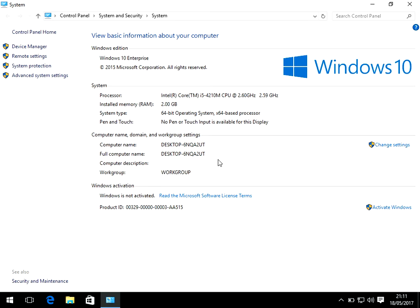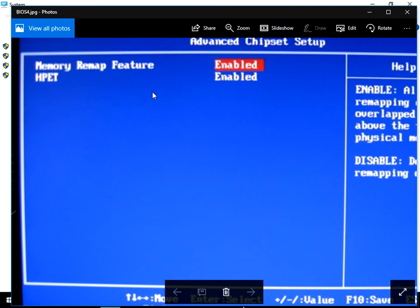You might need to look up on the website or if you've got the instructions for your machine how to get into the BIOS. You need to change this option here, the memory remap feature.